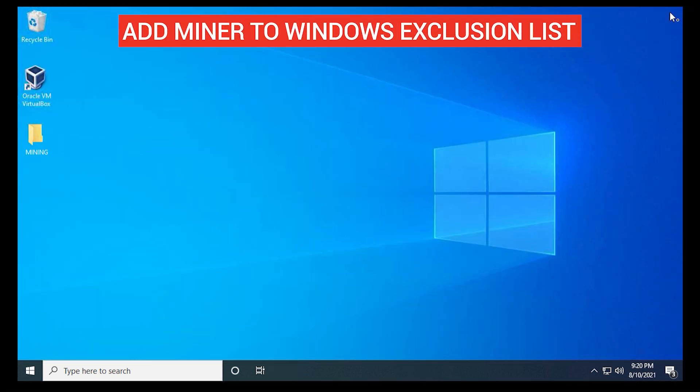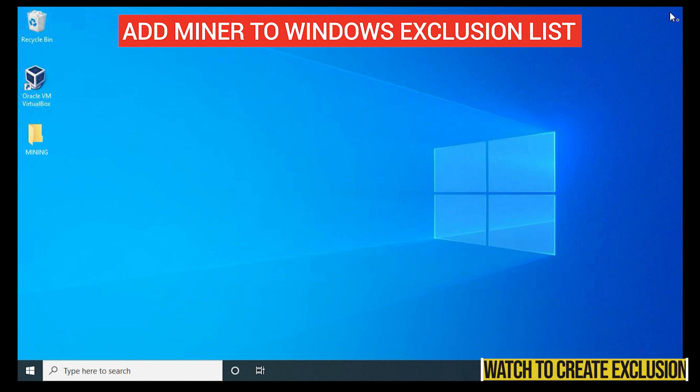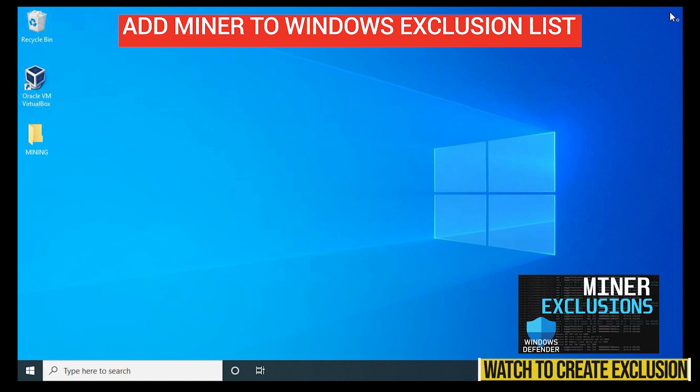Make sure you add your miner to an exclusion list. If you haven't already done so, you can check out this video and I'll walk you through those steps.